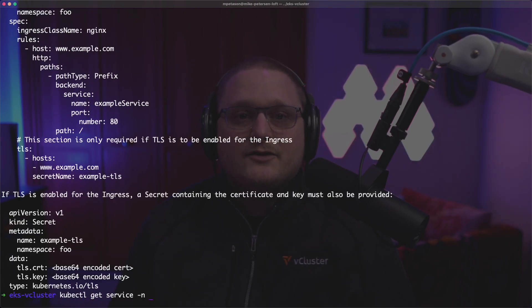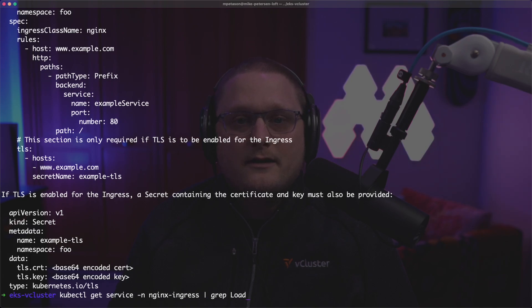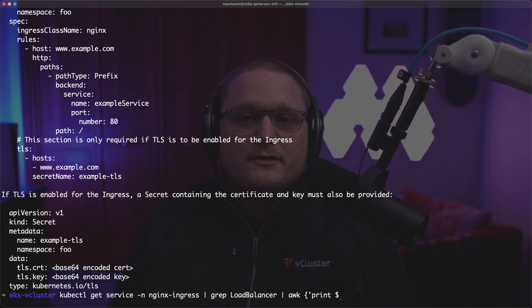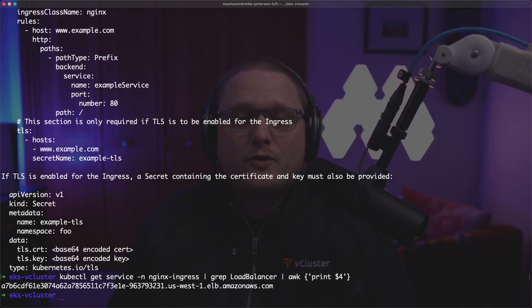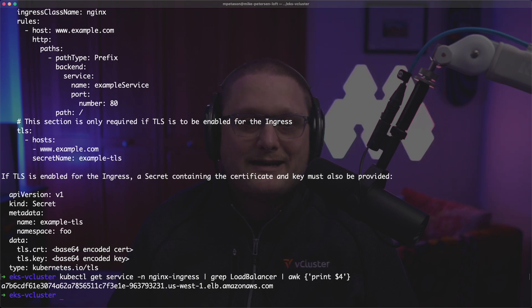So we'll run kubectl get service in the nginx-ingress namespace and we're going to get load balancer and then we're going to print the actual load balancer information that we're going to need for our DNS record.